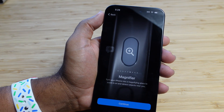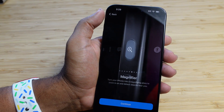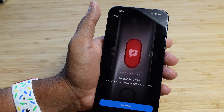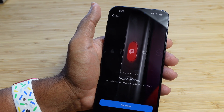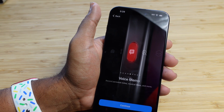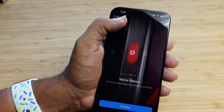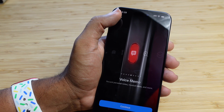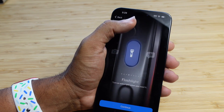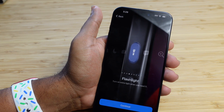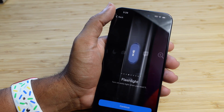Next up is the magnifier — you can turn your iPhone into a magnifying glass. We've also got voice memo, which is a favorite. When your action button is set to voice memo, you can hold it down and it will immediately start recording a voice memo on your iPhone — perfect for quick notes or quick recording. Another favorite is the flashlight; you can set your action button to immediately turn on the flashlight when you hold it down.